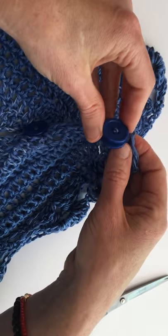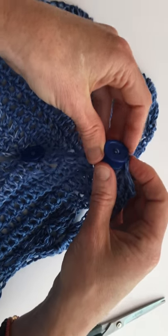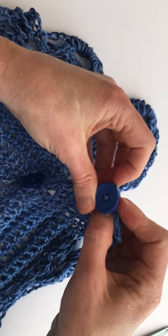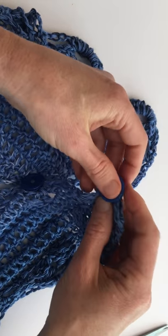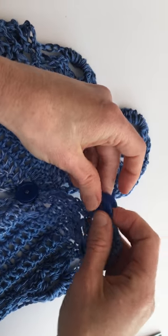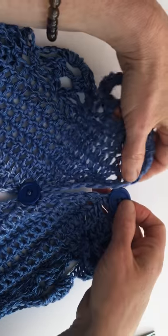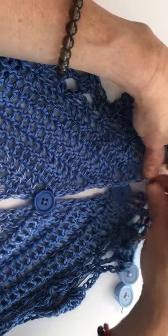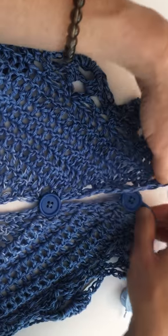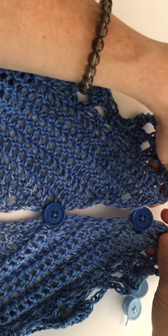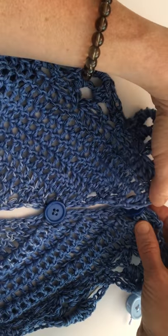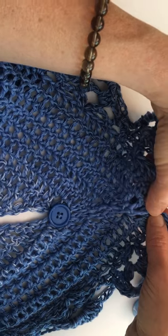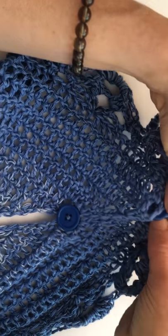So what you want to do is put it in so that the button will lay flat underneath. And then line it up with the other side.